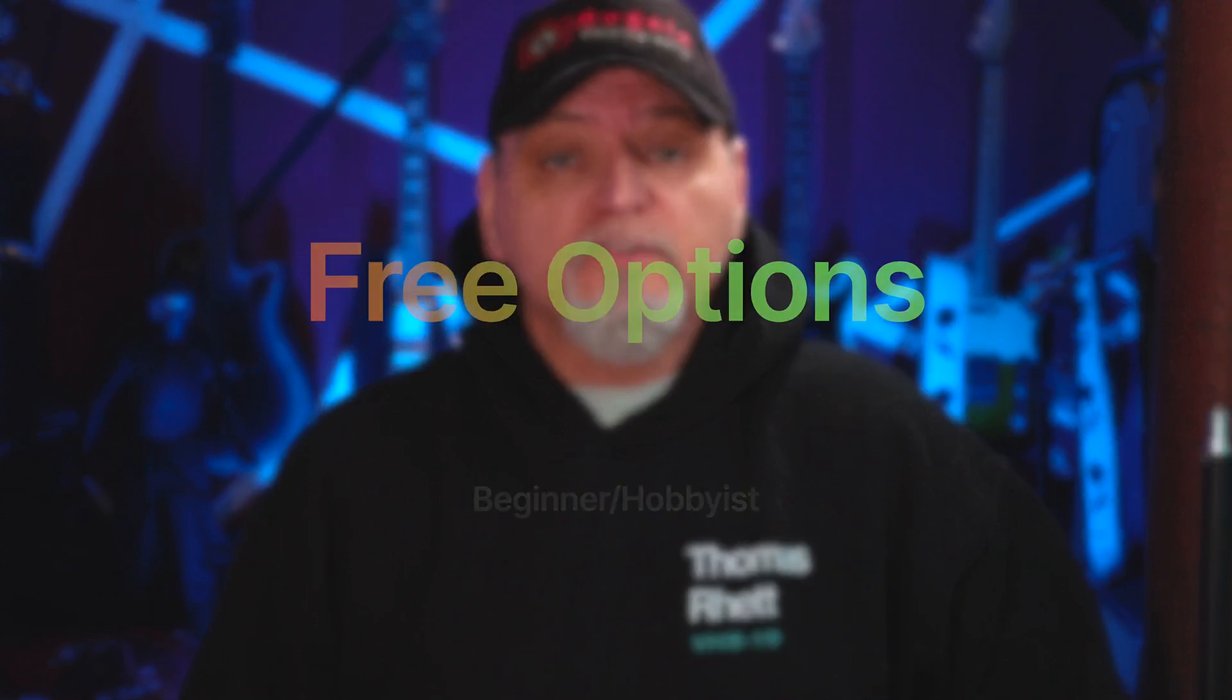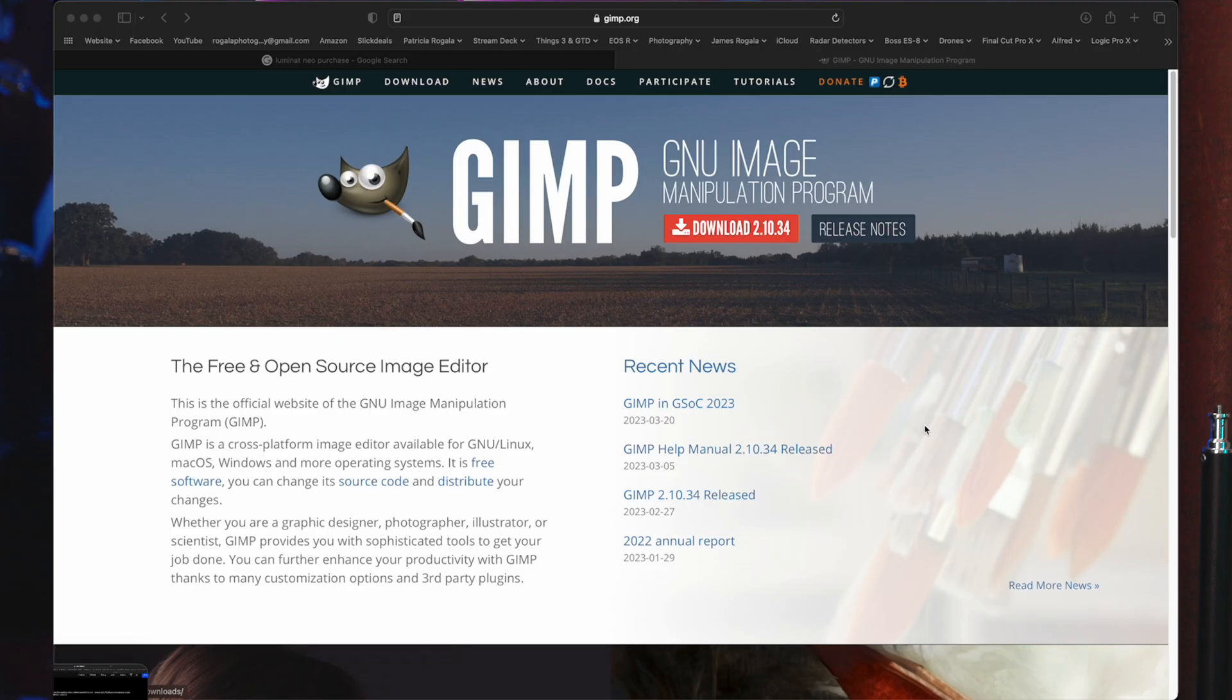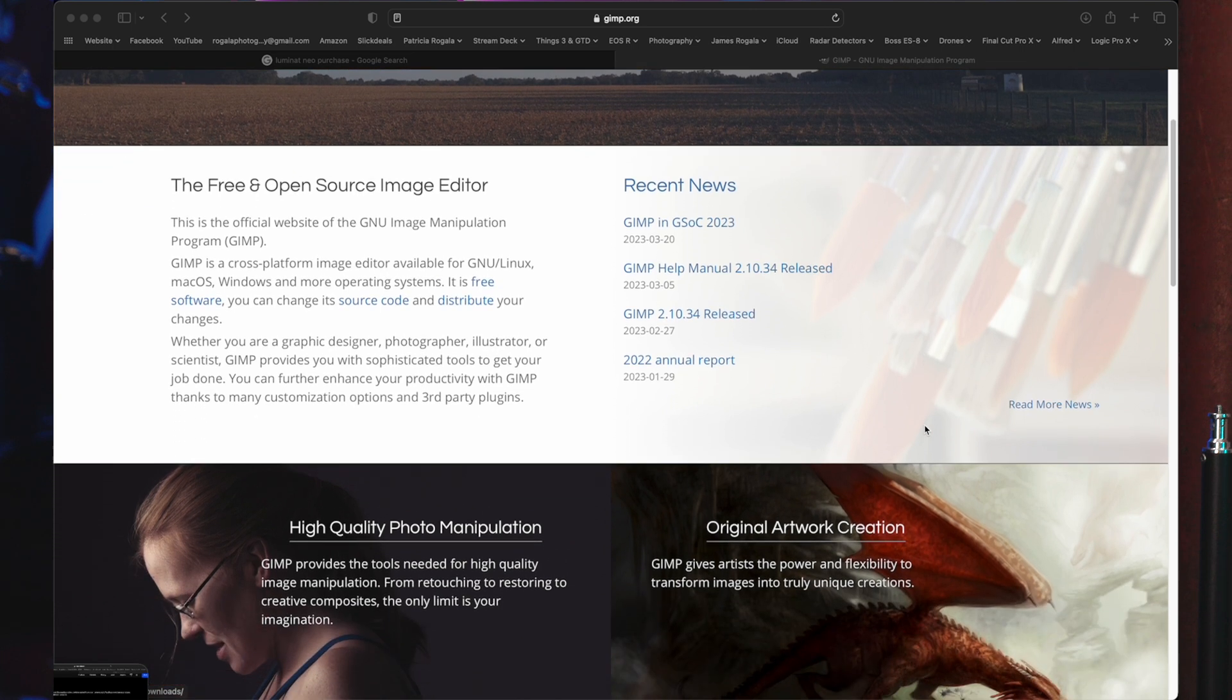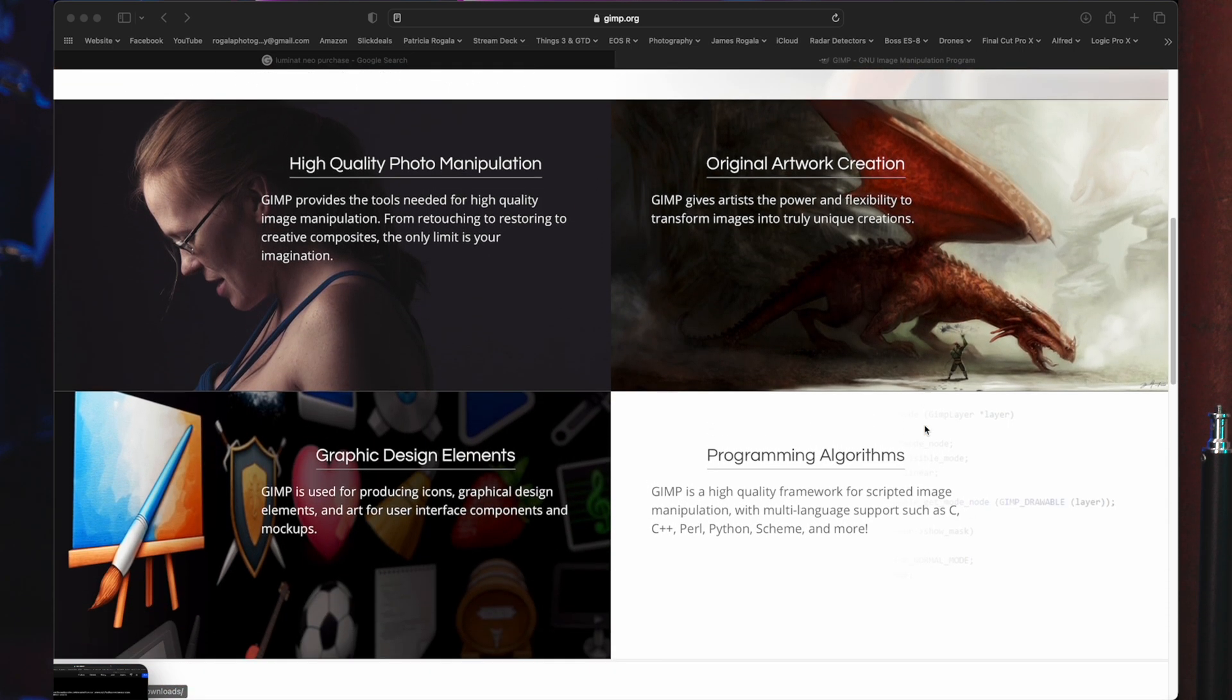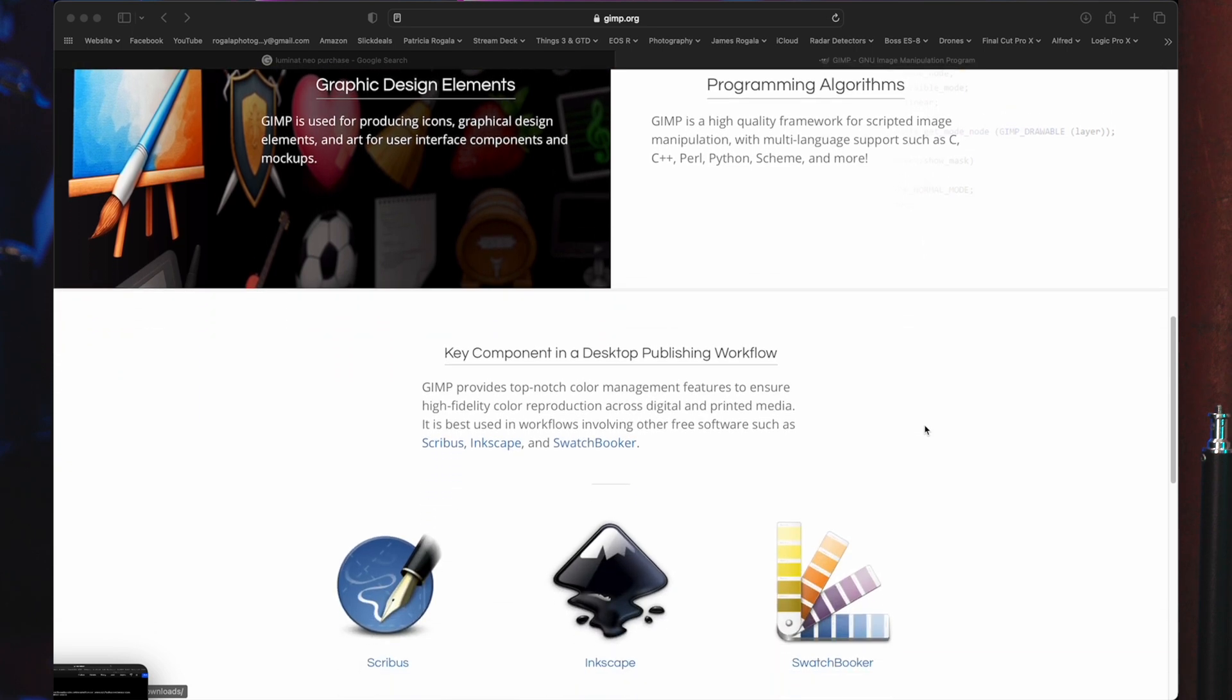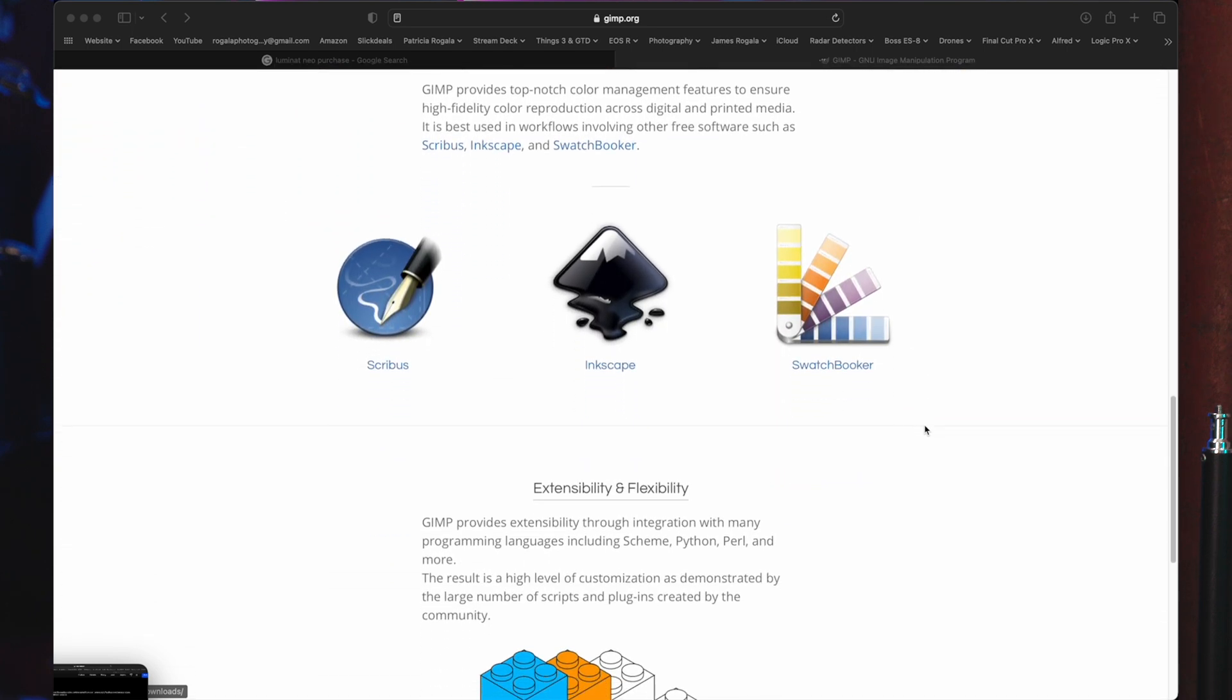First let's talk about a couple free options. There are a number of free photo editing software options available such as GIMP and Pixlr. These options can be great for basic editing but they may not have all the features that a professional photographer might need.